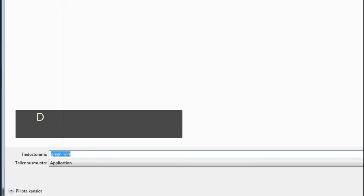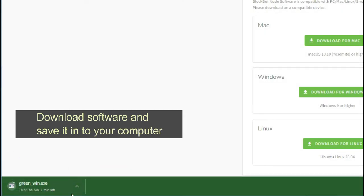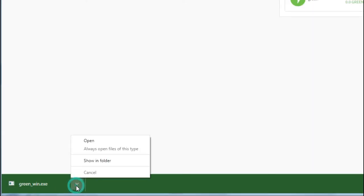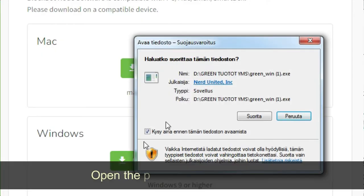Download the software and save it to your computer. Then open the program and click run.